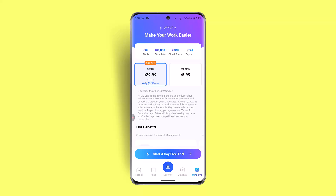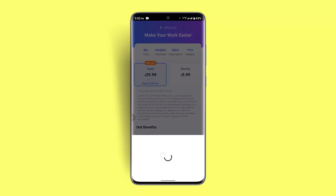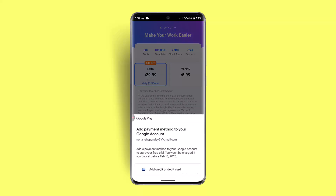Here you'll be able to find multiple plans available. Select the plan according to your preferences. Once you select a plan, go ahead and click on "Start Free Trial" for the three-day free trial.